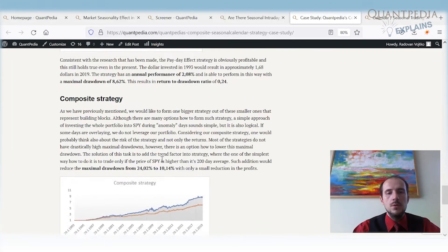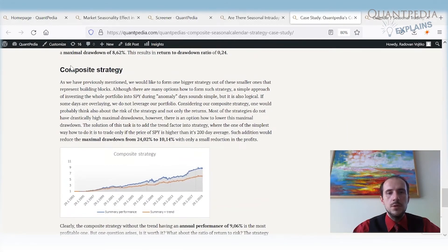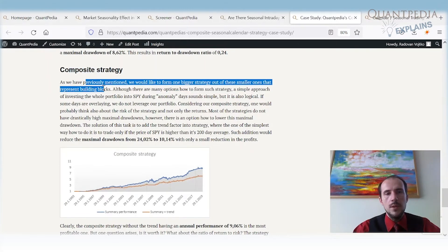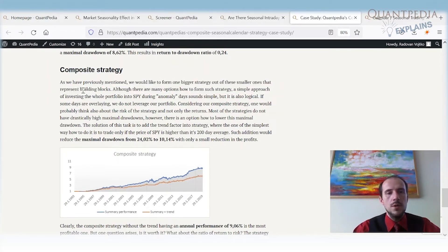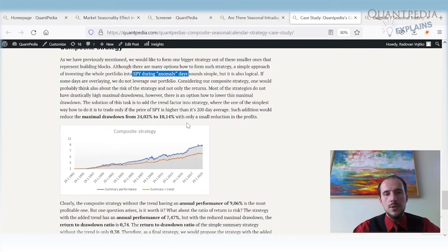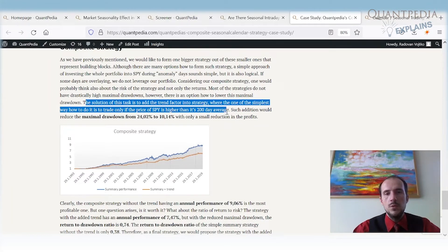What we can do is build a composite strategy by taking all of these small anomalies as building blocks and combining them — investing into the SPY ETF during the anomaly days. The performance is interesting, but we can improve it further by using the 200-day moving average. We invest in these anomalies only when the prevailing market trend is to the upside.